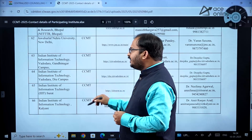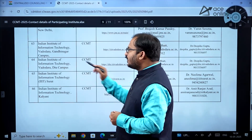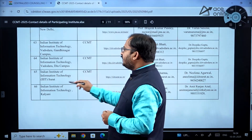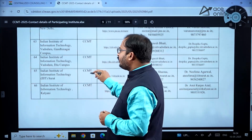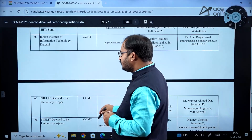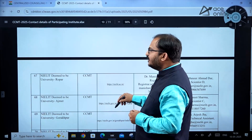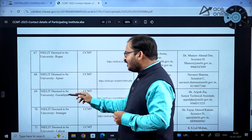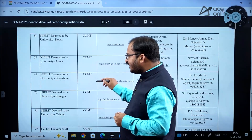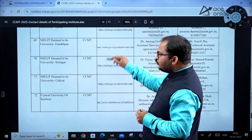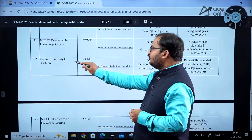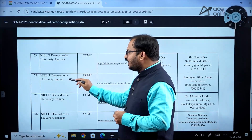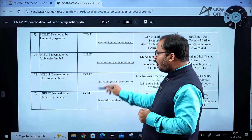Indian Institute of Information Technology Vadodara Gandhinagar Campus and its Du Campus are there. IIIT Surat and IIIT Kalyani are also there. NILIT Ropar, Ajmer, Gorakhpur, Srinagar, and Calicut have been newly added, along with Central University of Kashmir, and NILIT Agartala, Imphal, Kohima, and Itanagar.